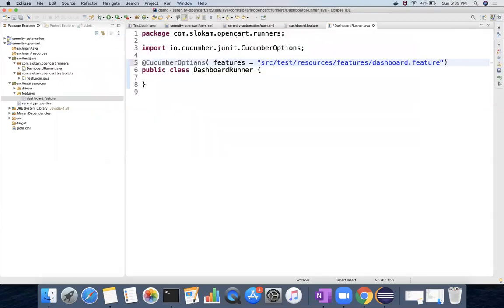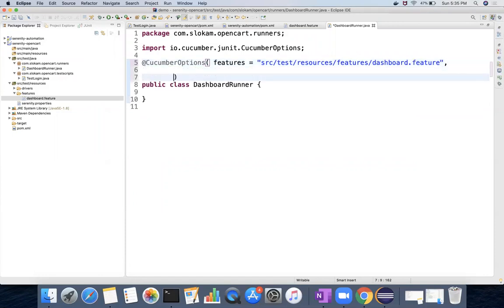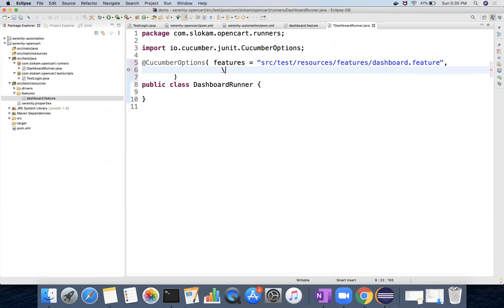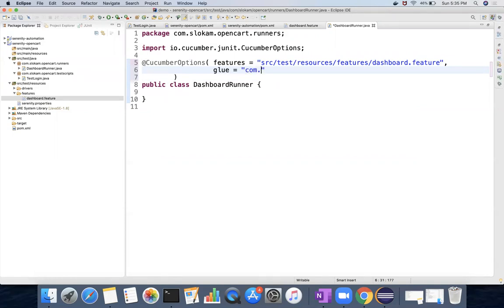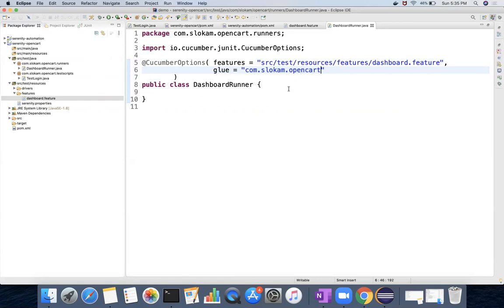And the second one is the step definitions. The step definitions path you have to give because cucumber has to search for step definitions in your project. So you can filter that by using glue. This glue is like a package you have to give. If I provide com.slocum.opencart, then it will search in all child packages. So I am going to create my step definitions inside the com.slocum.opencart child packages.